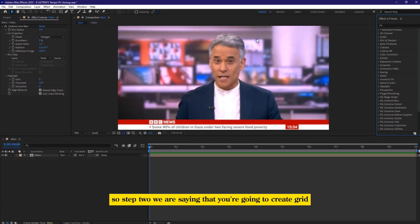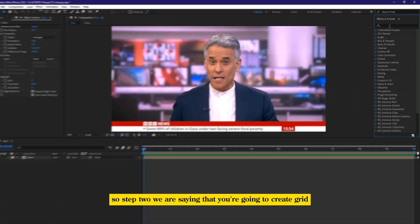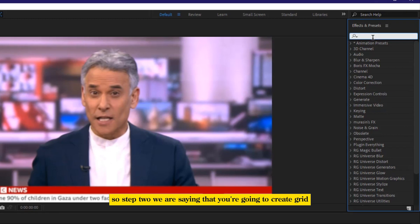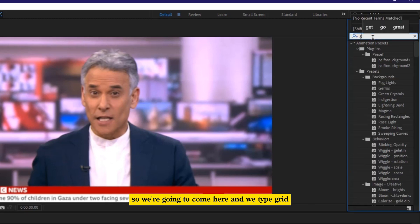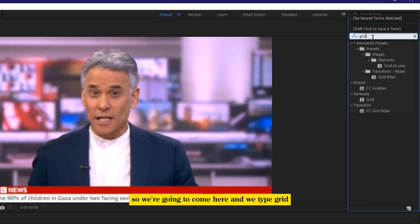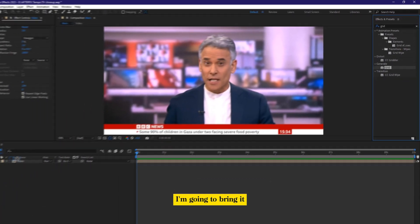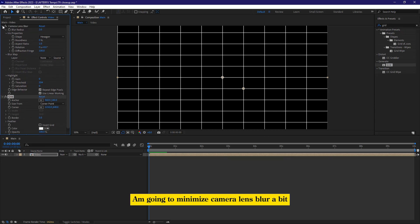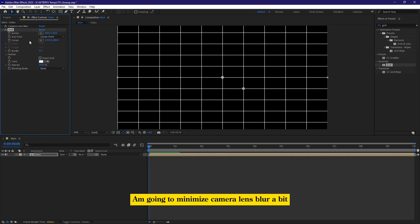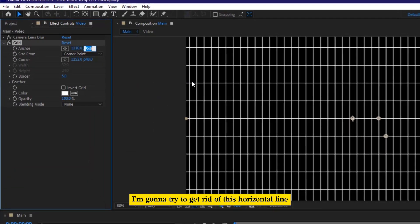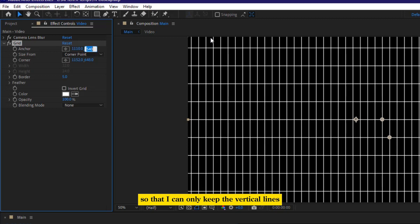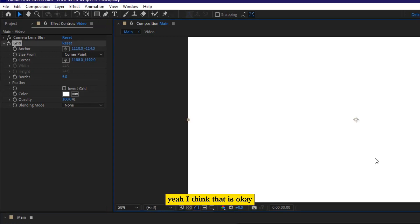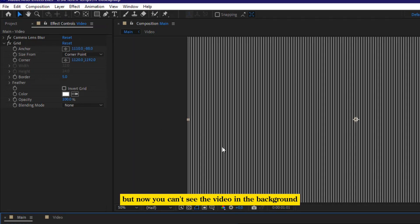So step two, we are saying that you're going to create grid. So we're going to come here and we type grid. And then with our grid, I'm going to bring it and I also drop it here. It's a new effect. I'm going to minimize camera lens blur a bit. I'm going to try to get rid of this horizontal line so that I can only keep the vertical lines. Yeah, I think that is OK.